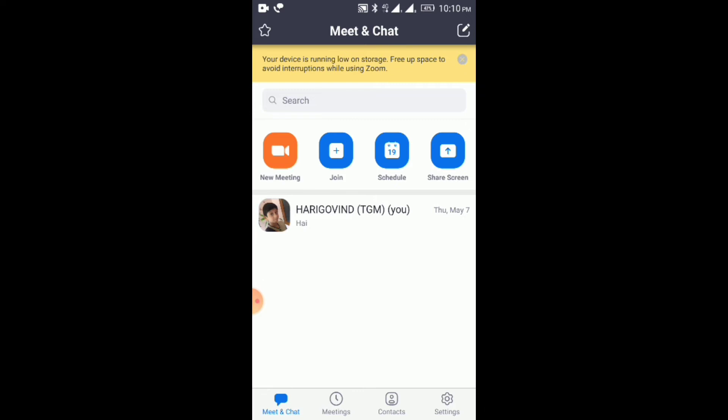There are options: New Meeting, Join, Schedule, and Share Screen.